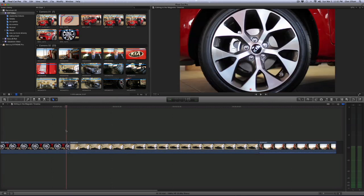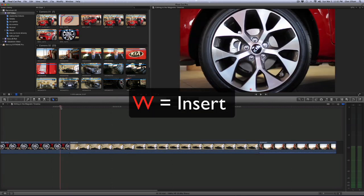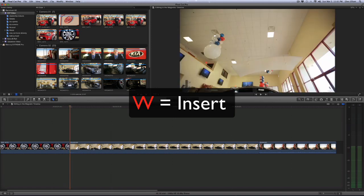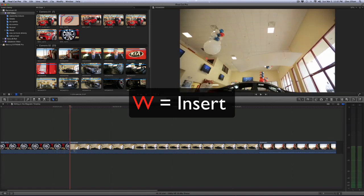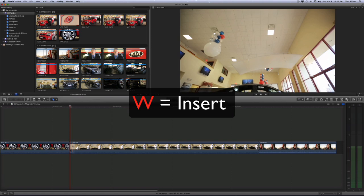The next type of edit is an insert edit. And that's where you want to insert a clip in between. You don't want it to overwrite any of the footage. You just want it to insert and push everything downstream to make room for it.